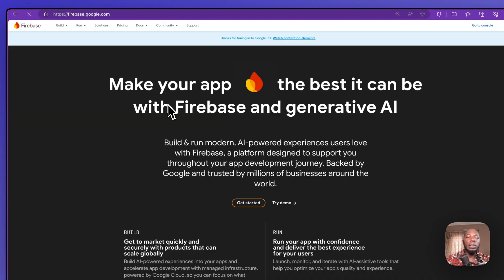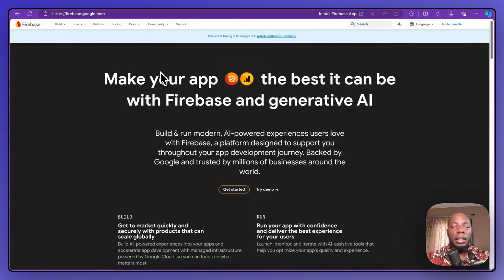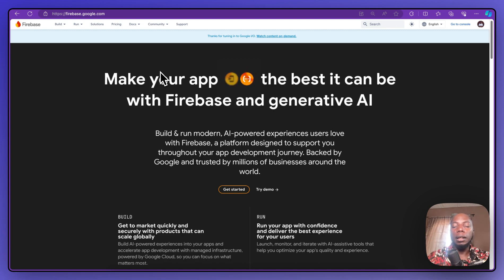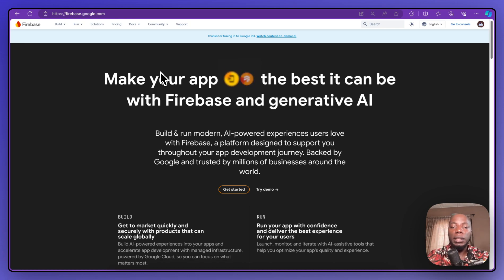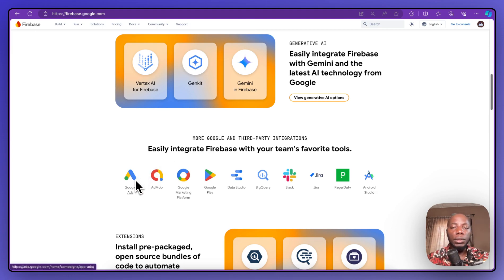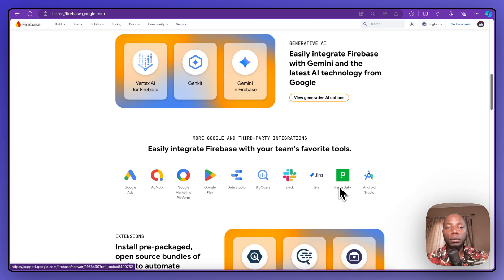When you think of FlutterFlow, the database you'd want to use is Firebase. Firebase is a cool tool that comes integrated directly with FlutterFlow, so a lot of people recommend it. The thing is, Firebase is a NoSQL database, so if you're coming from an SQL background it might not be the best choice. But it's powerful because it comes with all the tools that Google provides — extensions, plug-and-play services — meaning you can access almost all of Google's tools automatically.